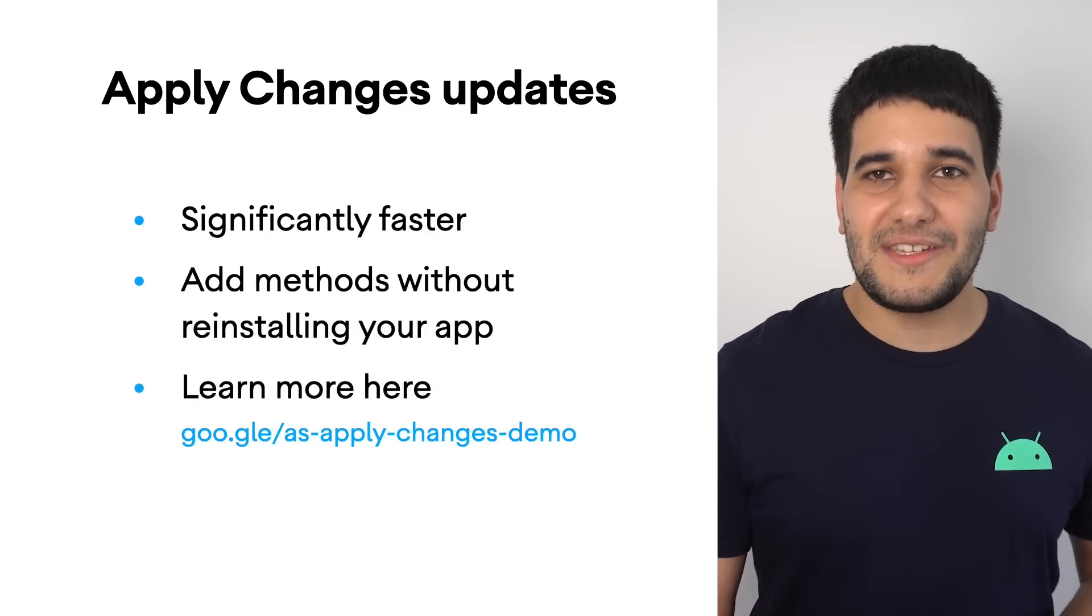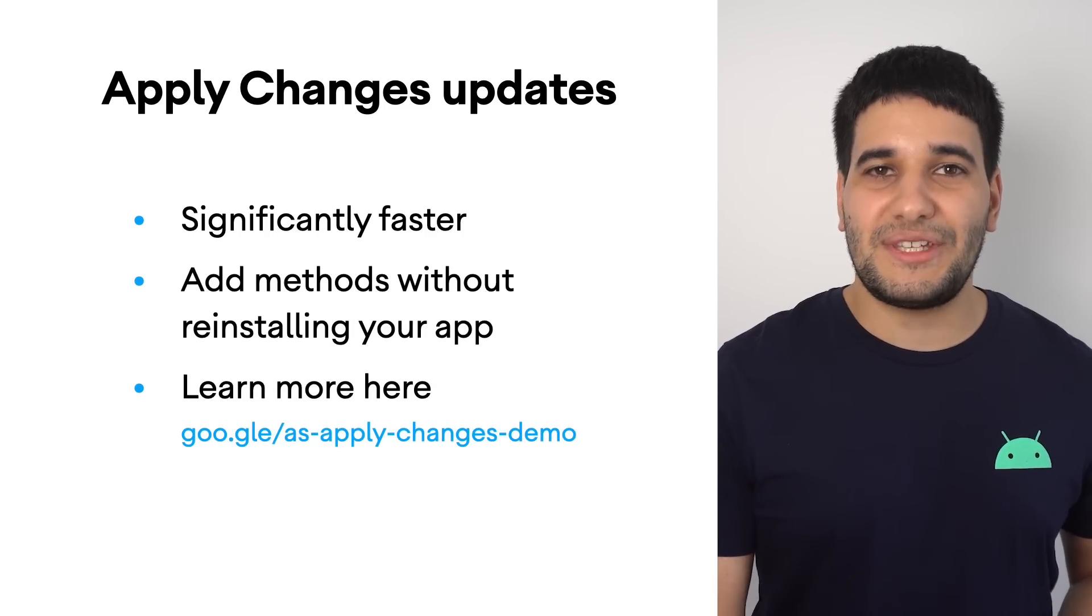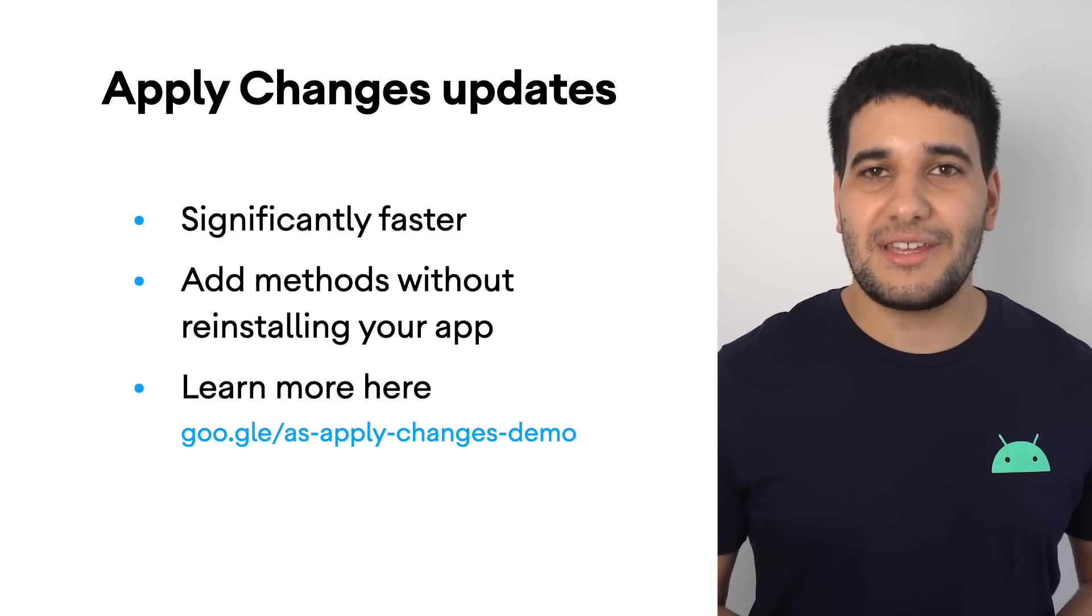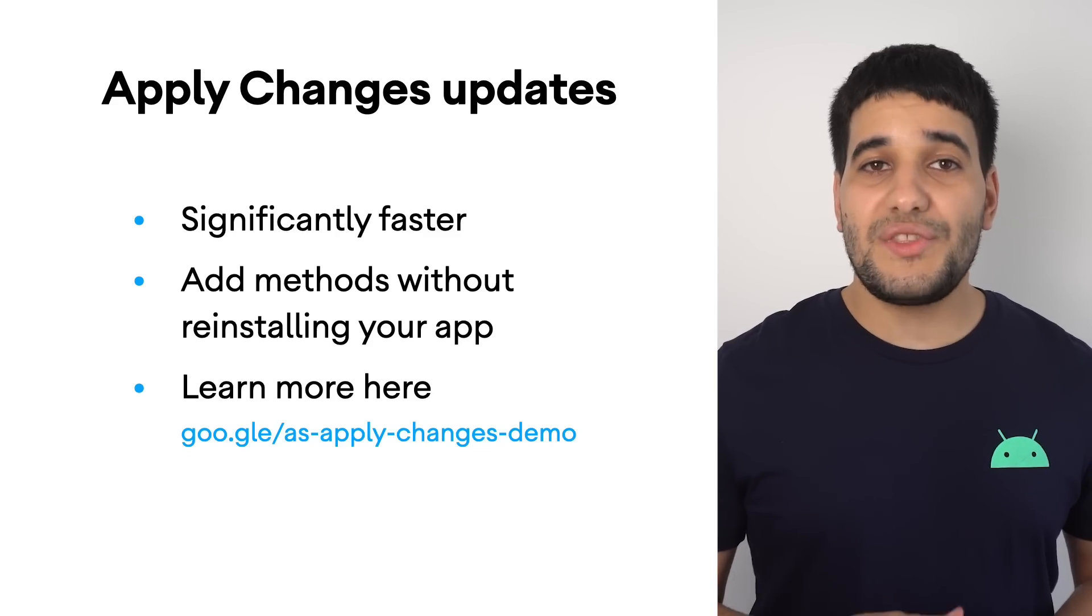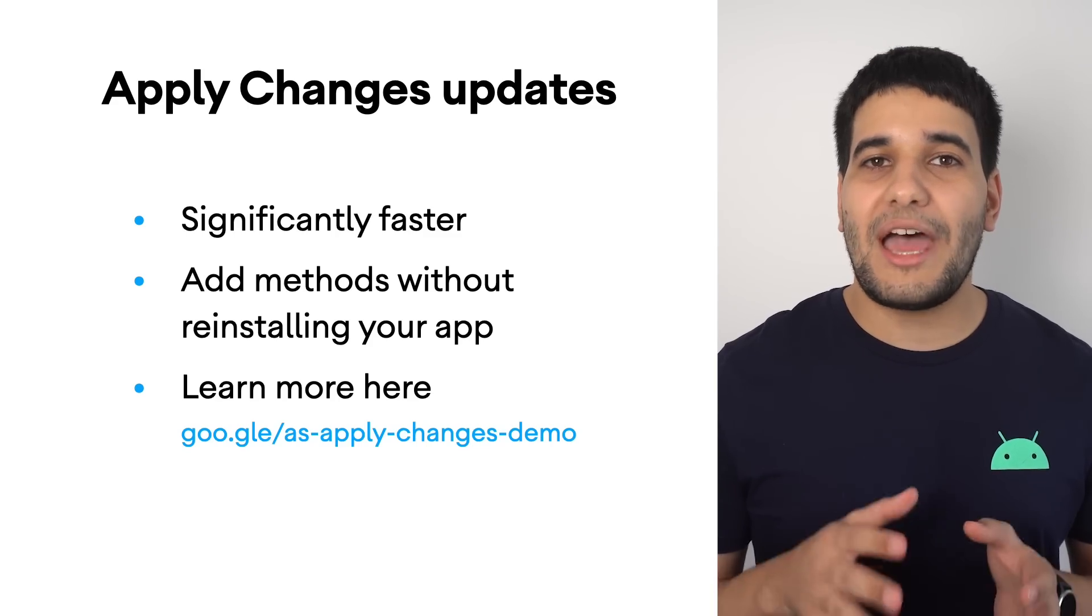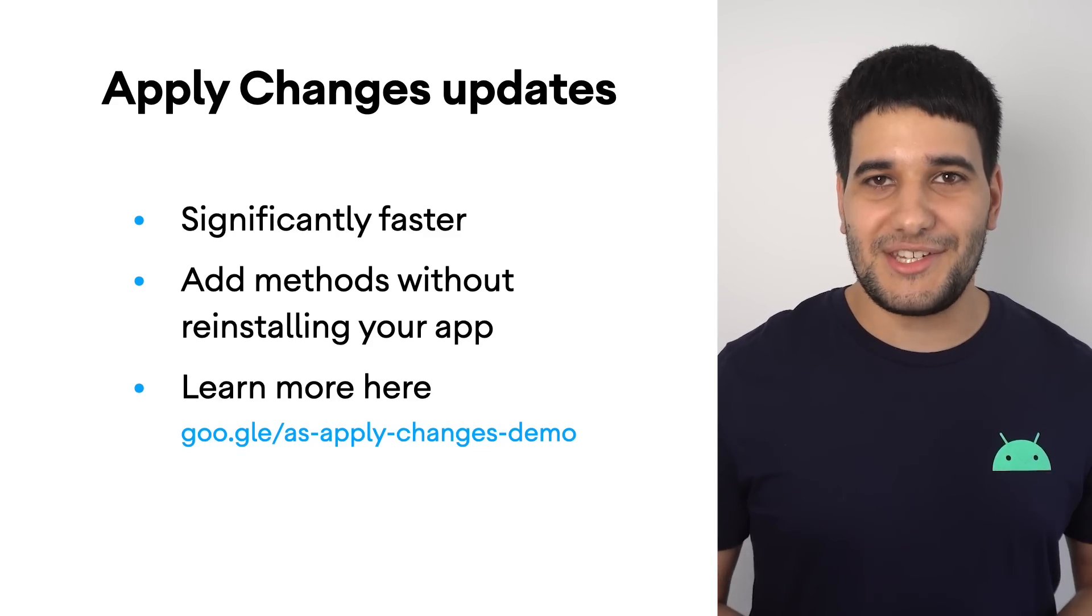To learn more about the differences between those two actions, you can watch this video on how to use Apply Changes.